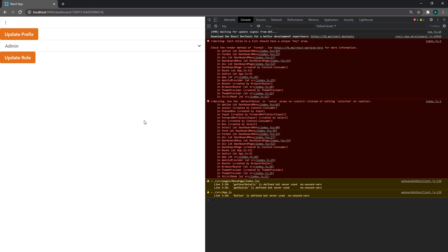That's pretty much it for the whole GraphQL part with mutations. I'll see you guys in the next video, peace.